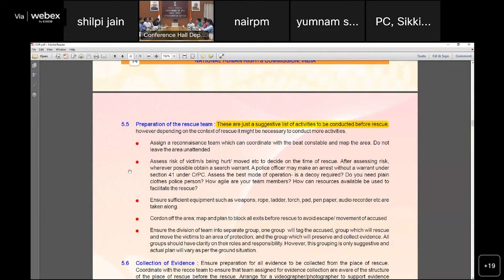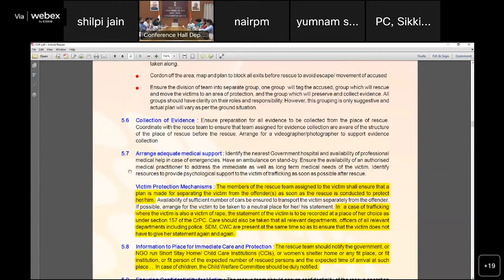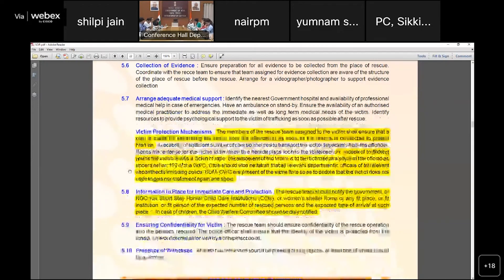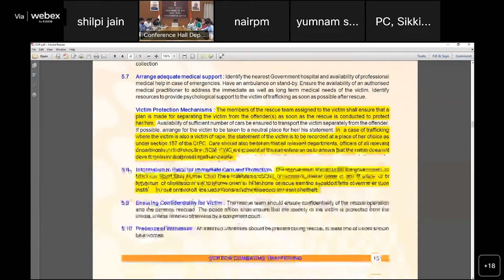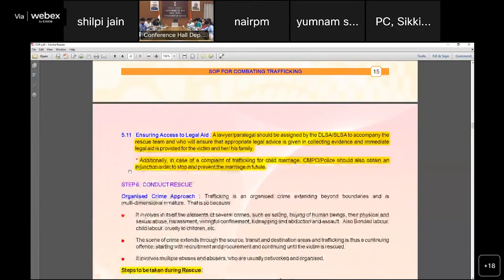The SOP mentions a suggestive list of activities to be conducted before a rescue operation. Victim protection mechanisms include recording the victim's statement — in cases where the victim is also a rape victim — at a place of her choice under Section 157 of the CrPC. The rescue team, whether government, NGO, child institution, or women's shelter, should notify relevant parties while ensuring confidentiality for the victim and witnesses. Ensuring access to legal aid through the District Legal Services Authority and State Legal Services Authority is also very important.